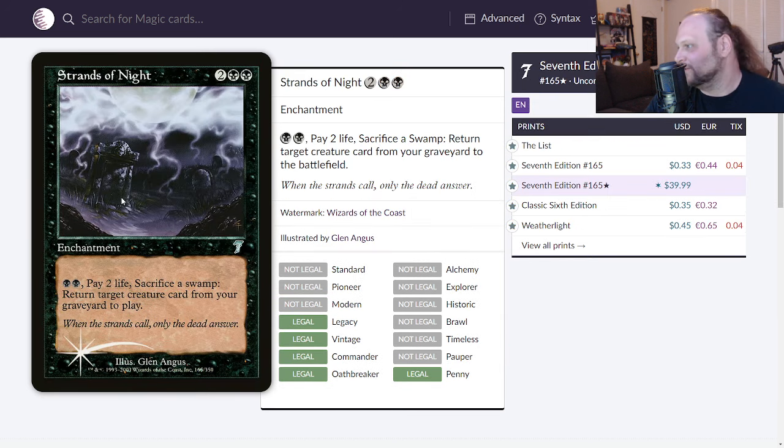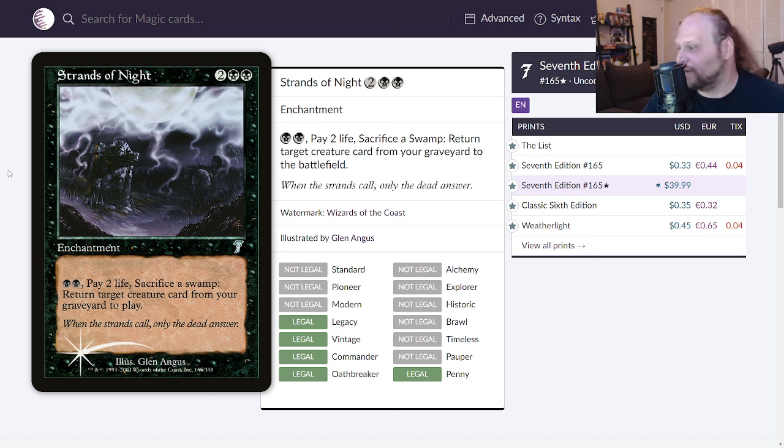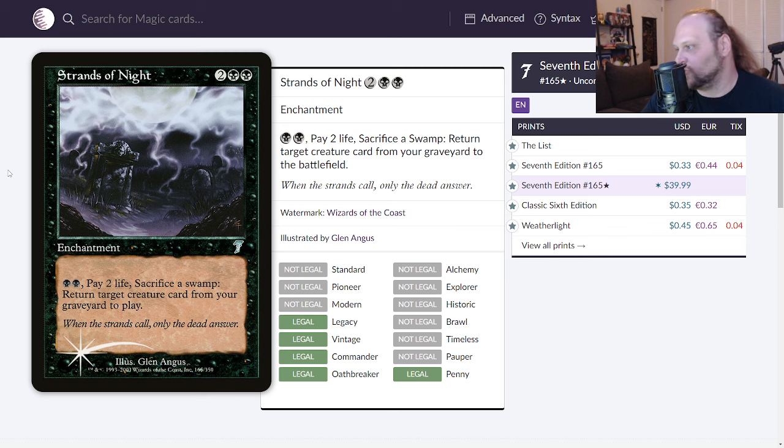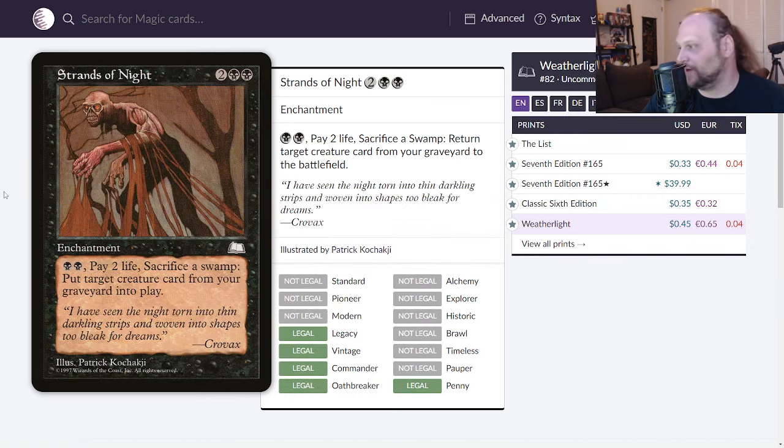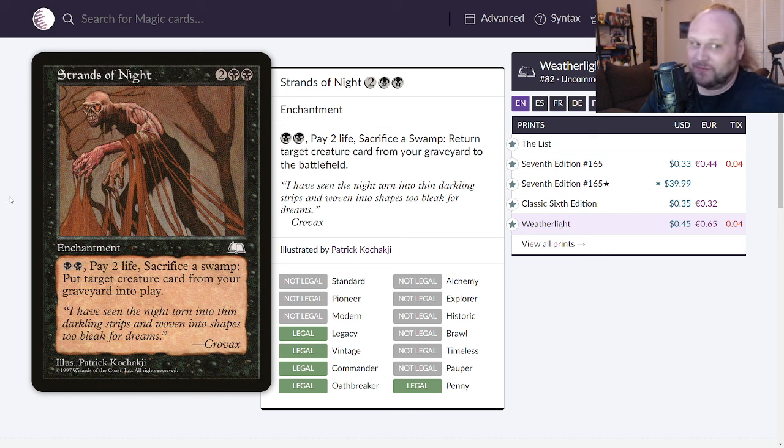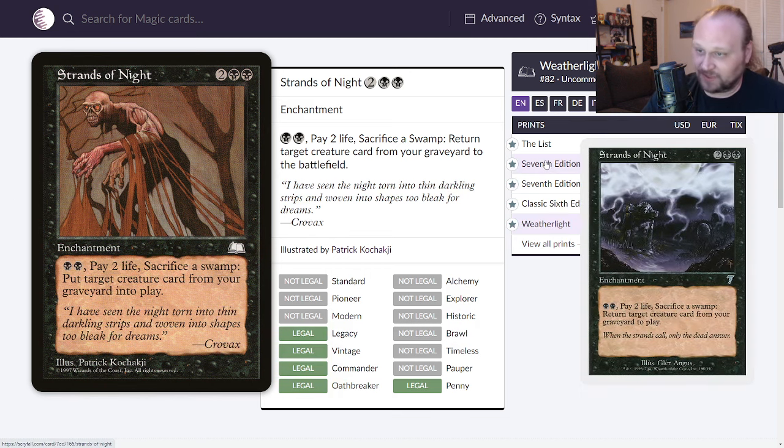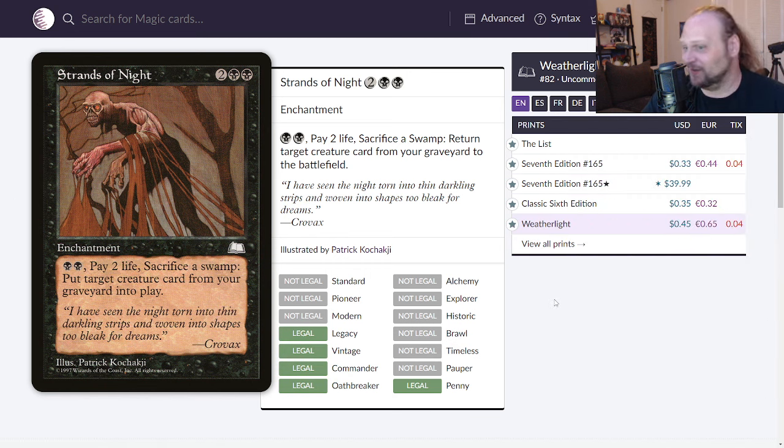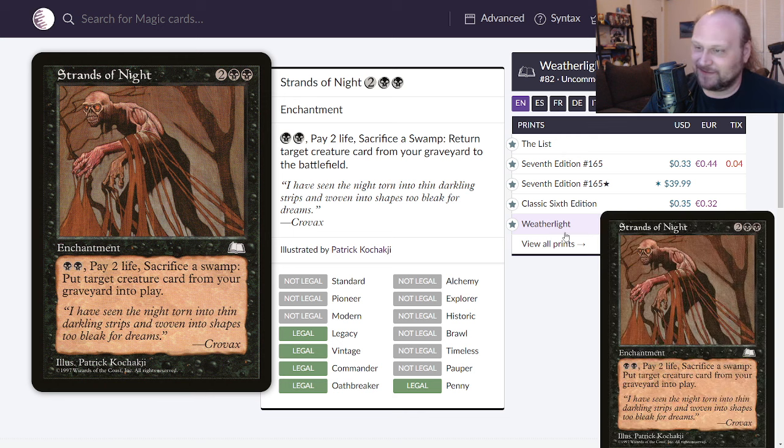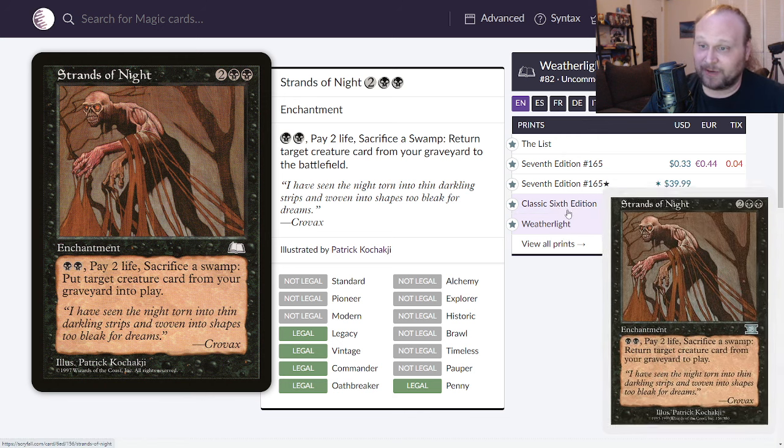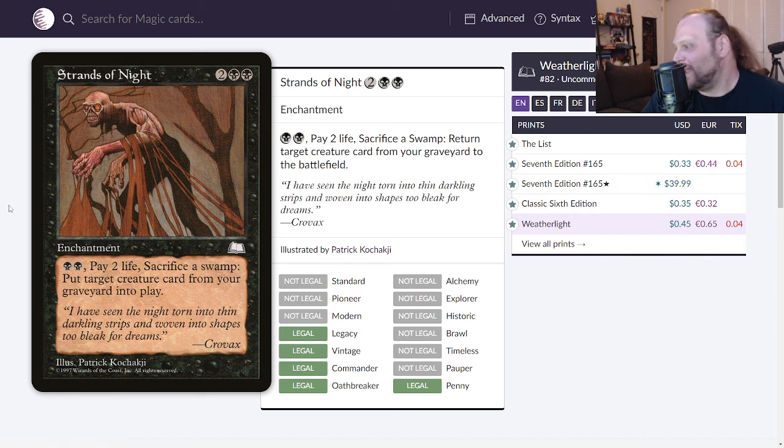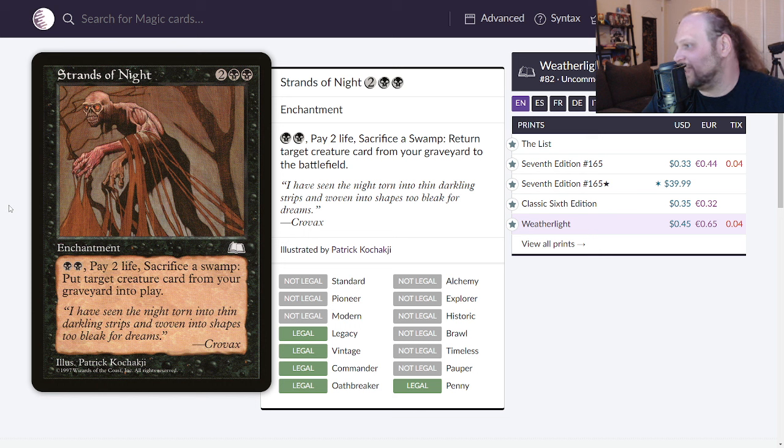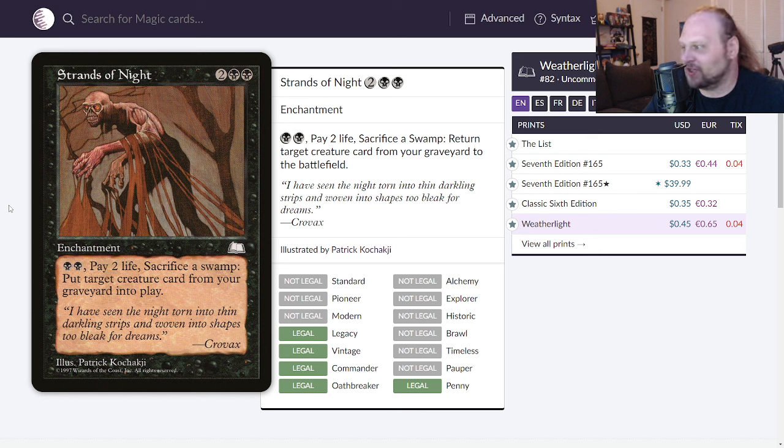Strands of Night up next here. This is four mana, two and two black for an enchantment. You can pay two black and pay two life and sacrifice a swamp to return target creature card from your graveyard to play. That's actually not bad everybody. Originally printed in Weatherlight, this is the art that I'm much more familiar with. That seventh edition foil costs forty dollars because it's a seventh edition foil. Note the normal version of this only costs 33 cents if you want it from seventh edition, 45 cents from Weatherlight and 35 if you want it from Classic Sixth.